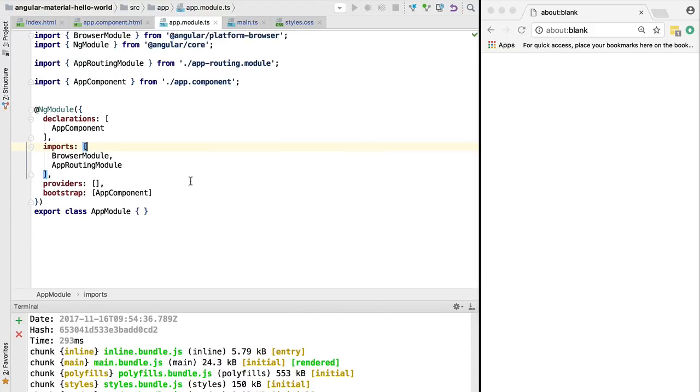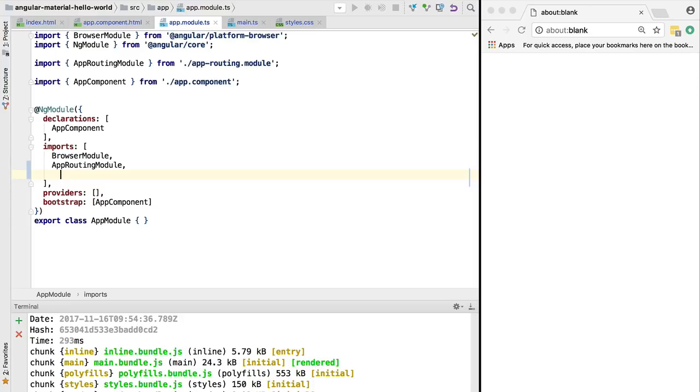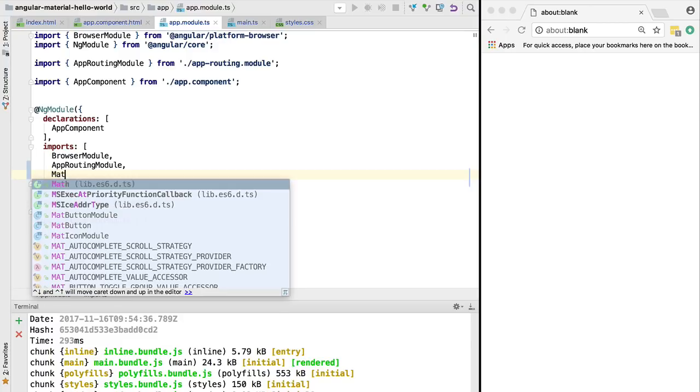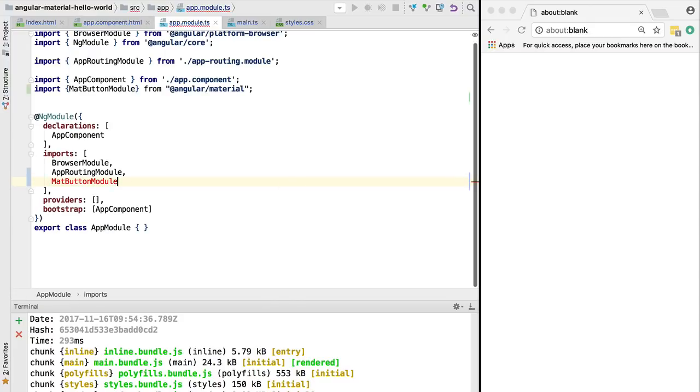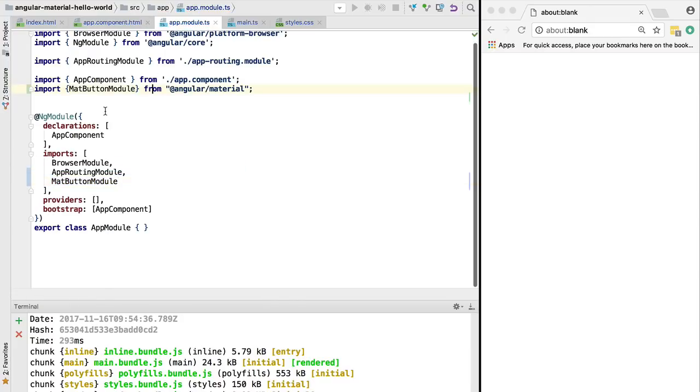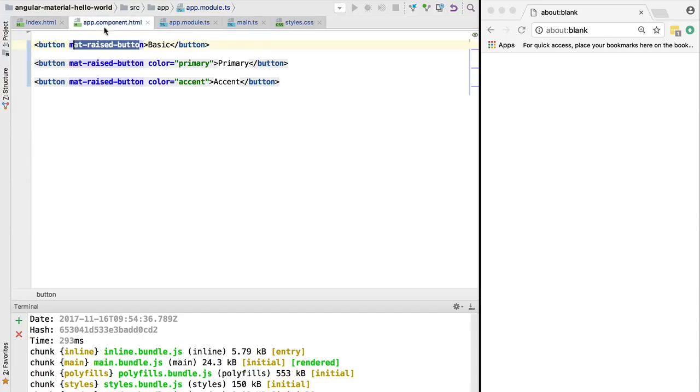In order to do that we go to our application module and import a specific module of Angular Material that imports all the button components. We need to import these modules separately. In this case the module we want to import is the MatButtonModule. As we can see, WebStorm has added the import for us automatically.